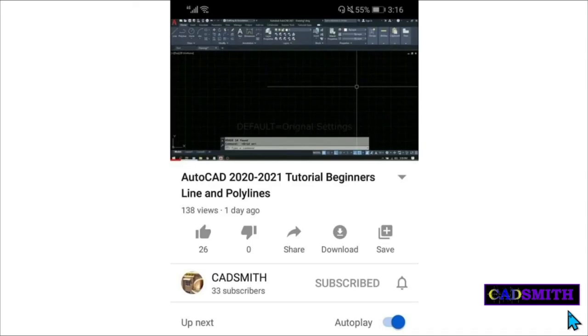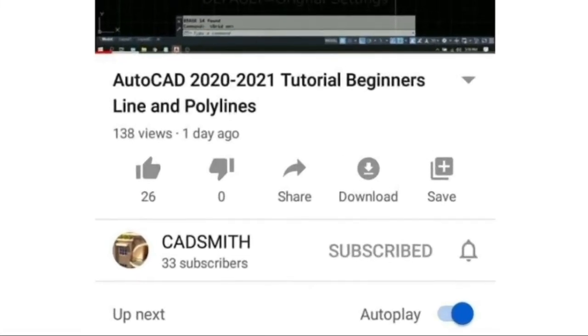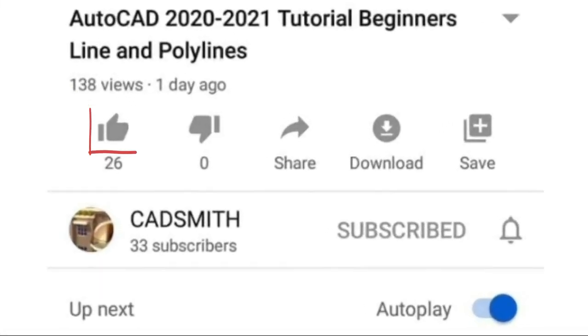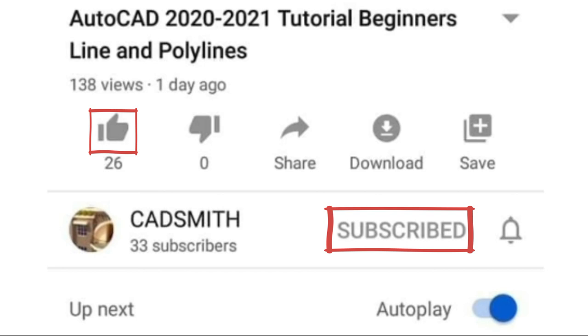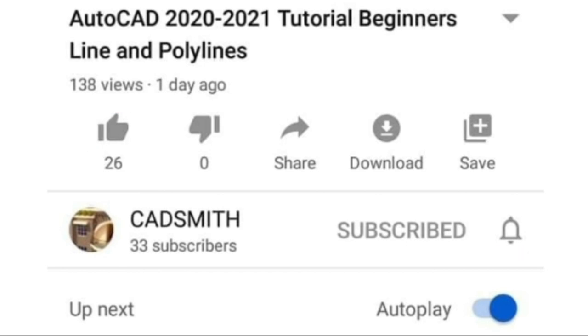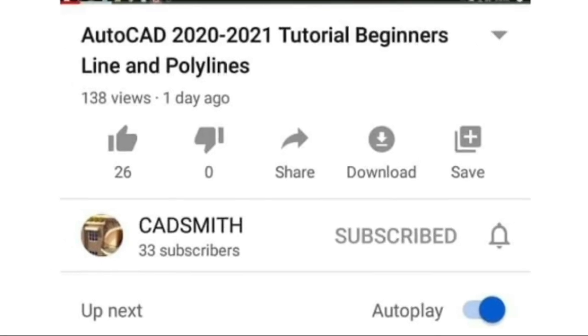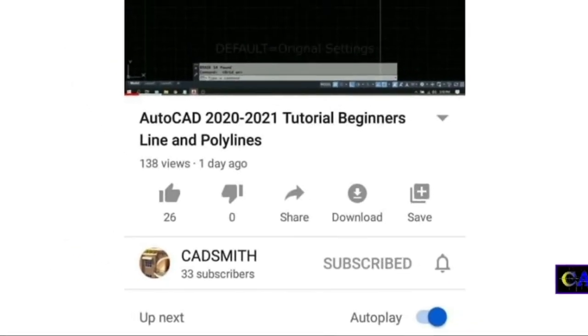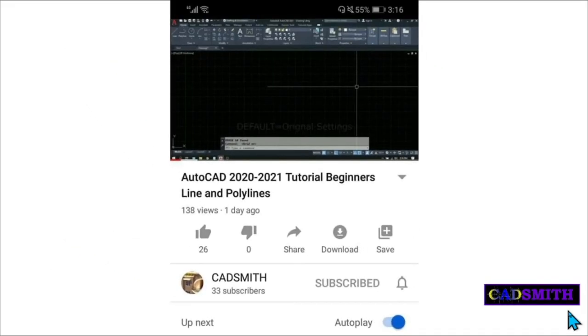If you find this video useful, please do me a favor by clicking the like and subscribe button because it helps me a lot. And click the bell icon for future contents. Thank you very much for watching. Stay safe, stay healthy and God bless.